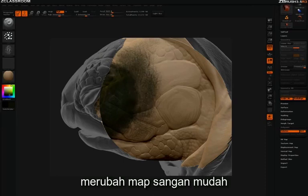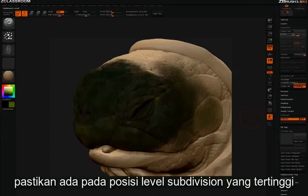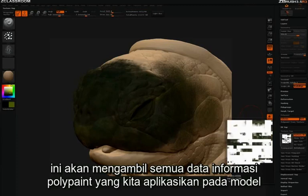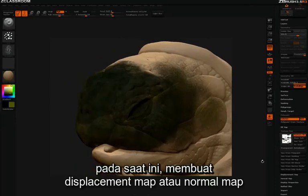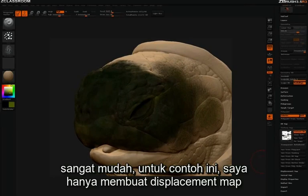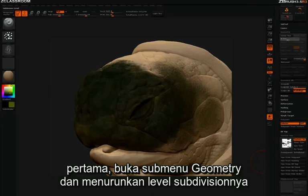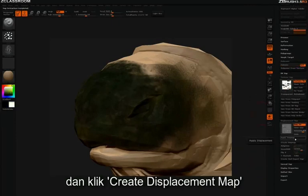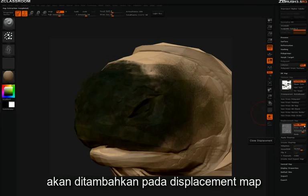Once you're done working in HD, converting these to maps is very simple. Simply exit HD mode, make sure that you're on the highest standard subdivision level, and then in the texture pull-down in the tool palette, press New from Polypaint. This will extract all of the HD polypaint information that was added to the model. For creating a displacement map, go to the Geometry submenu and lower your subdivision levels, then open up the Displacement submenu and click Create Displacement Map. All of the HD information sculpted into the model will be added to the displacement map.